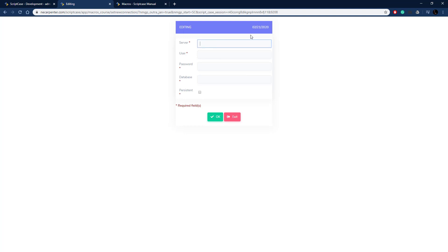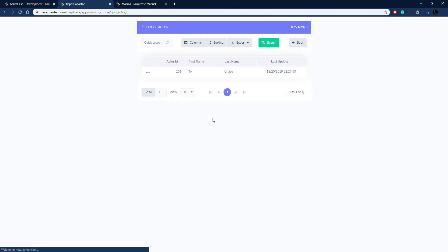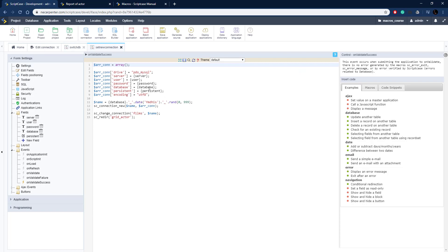Running the application, we enter localhost as the server, our database username and password, and films_two as the database name, then set persistent and click OK. We're now connected to the films_two database and the grid shows that data. Now let's build the reset logic for this new connection.